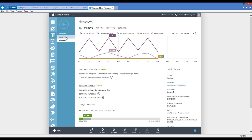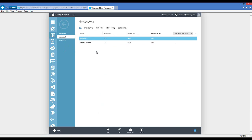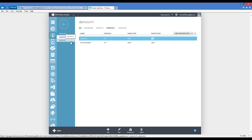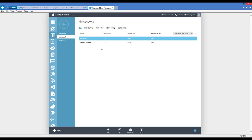If I open Demo VM1 and click on the Endpoints button, you can see two endpoints created automatically. The PowerShell endpoint is listening on public port 5986 and private port 5986. Since this was the first virtual machine created, 5986 was available. For Demo VM2, it can't listen on 5986 because Demo VM1 is already using it, so the portal configured 49806 as the public port, forwarding to private port 5986. The Remote Desktop endpoint is 52650, which forwards to 3389. For Demo VM1, it's 64927, forwarded to 3389.